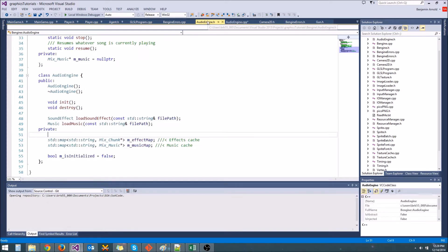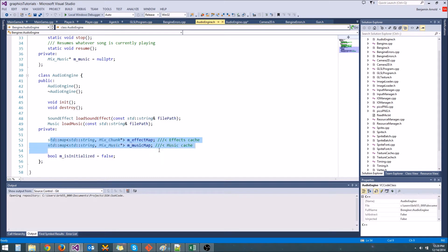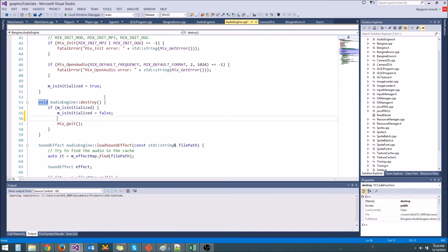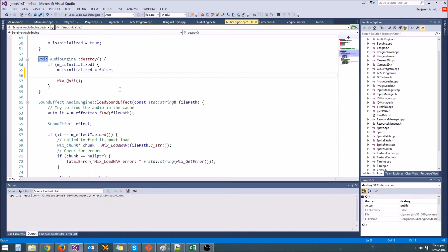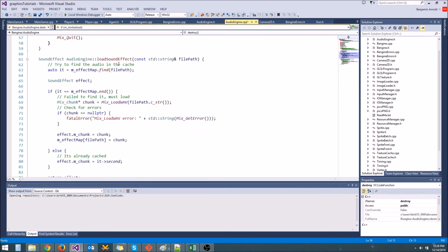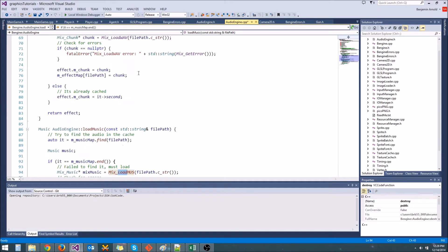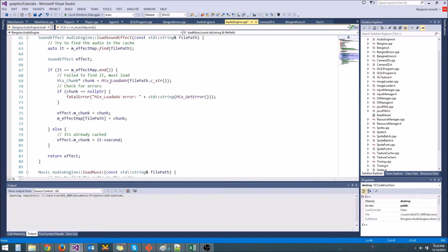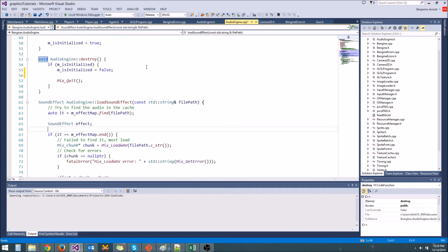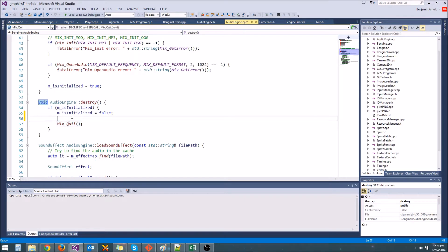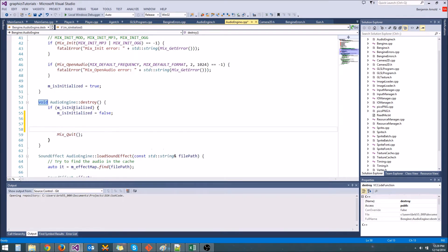What we need to do is loop through these two effect and music caches and actually free all of these mix chunks and mix musics, because remember we loaded these in the audio engine in our load sound effect and load music functions with these load music calls and load wave calls, but we never actually freed those. Calling mix quit will not free those resources, so we need to manually do that.